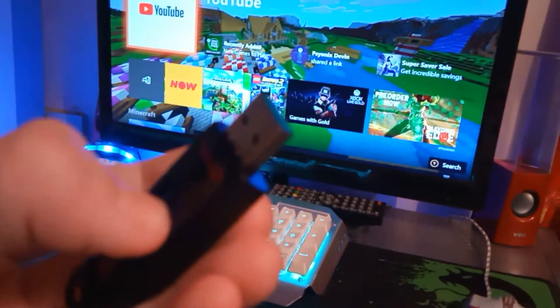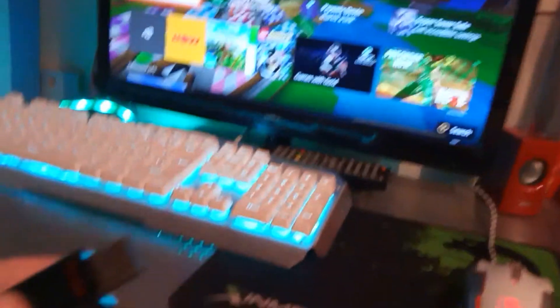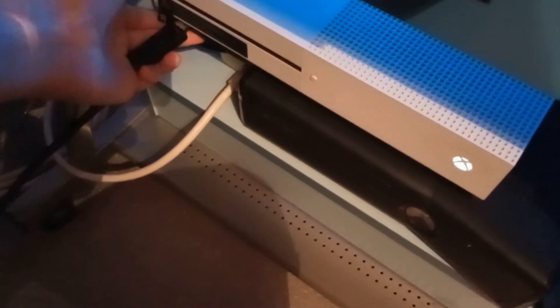What you want to do is go to your Xbox and just plug the USB in.